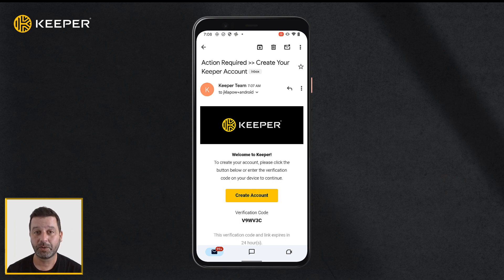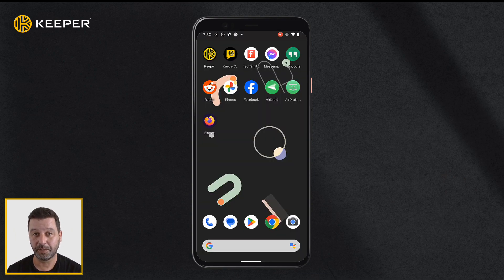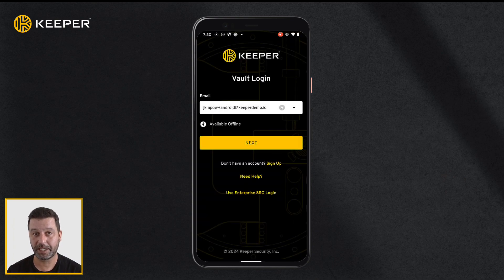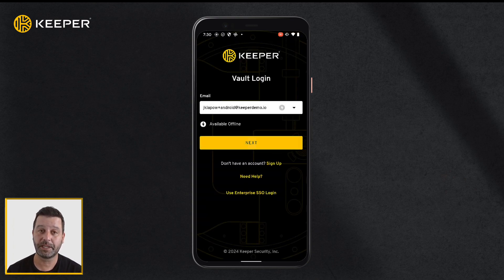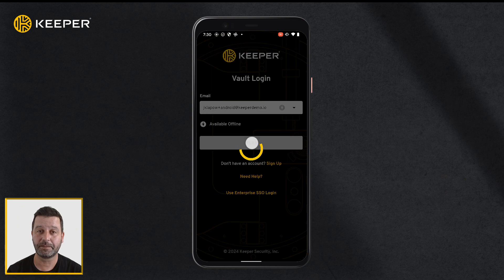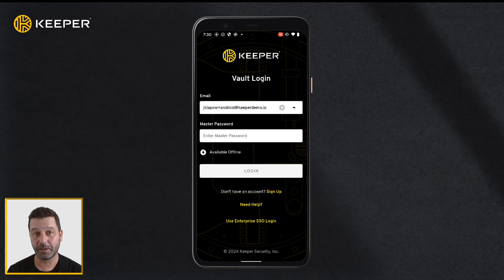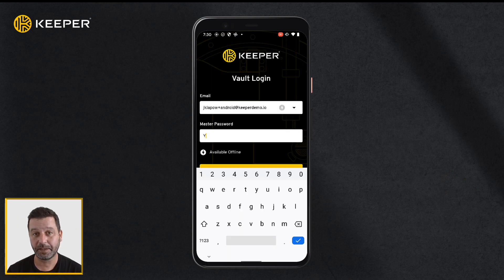If you already have a Keeper account, tap Keeper from your home screen to open the app. Tap login, enter your email address, and click next. Enter your master password and tap login.